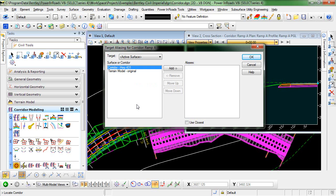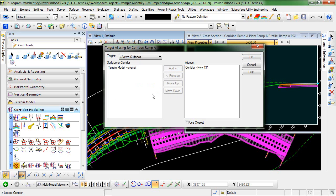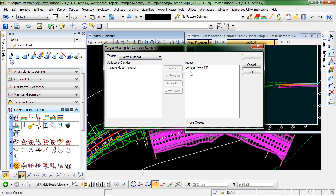So the first thing that we want to do is highlight Corridor Highway 431 and select Add to add it to our list of aliases. Now that we've done this, instead of the end condition targeting the active surface, the end condition is going to target Highway 431.